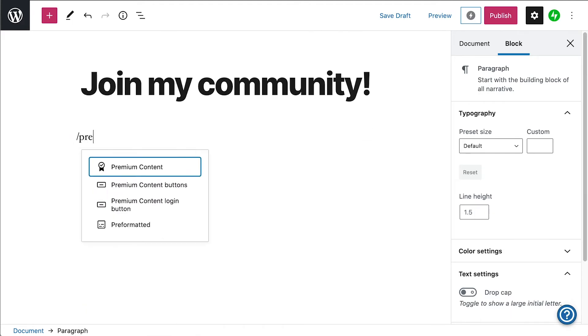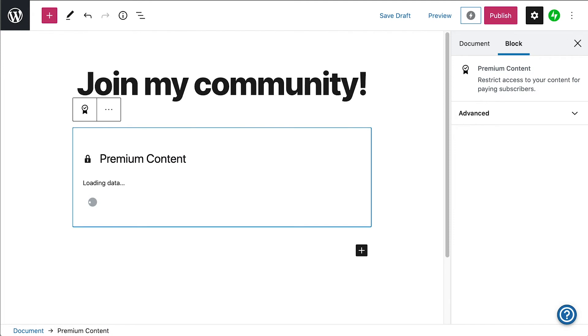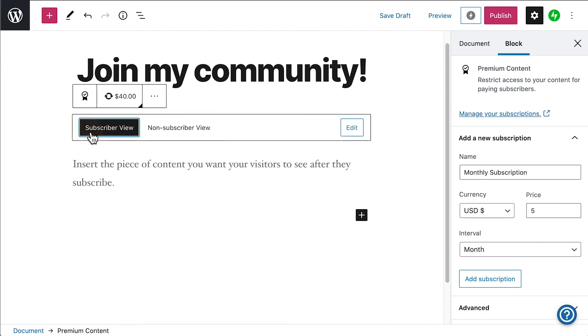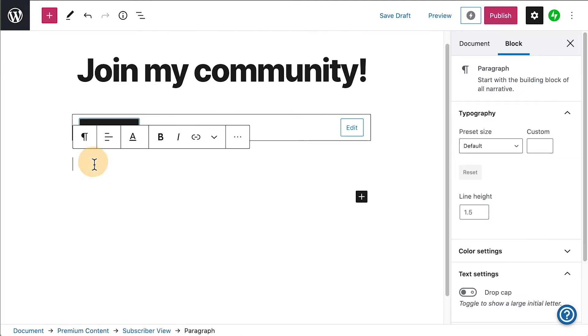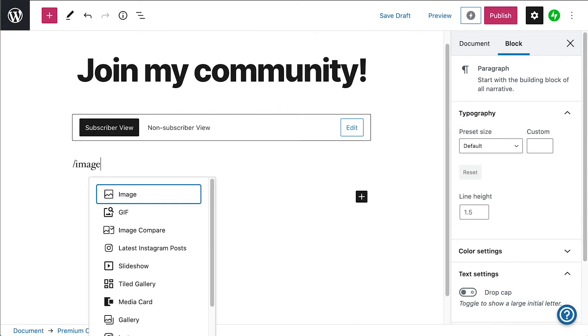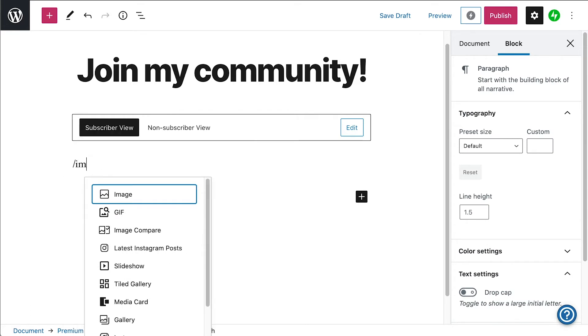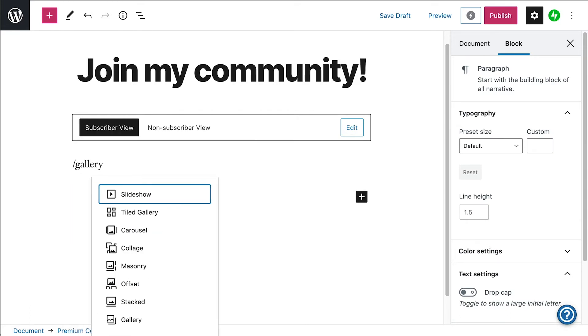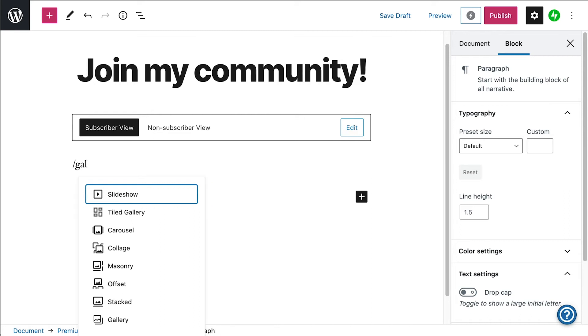The premium content block is best suited for access to exclusive content on your website in the form of text, photos, video, audio, and anything you can put into a block on your page or post that requires payment in order to view.